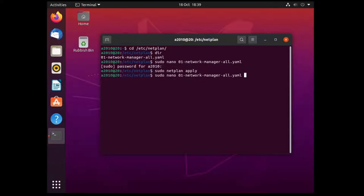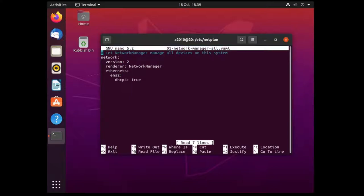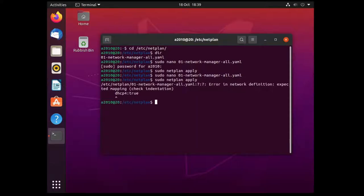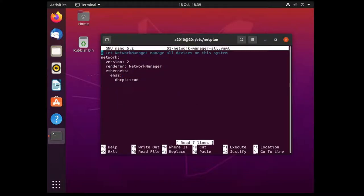That will apply that and at this point it will give you an error. For instance in this file if you forget to add the space and you do an apply it will give you an error saying that that line has the error which is very handy.